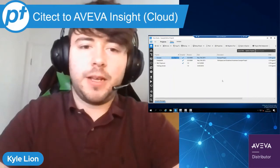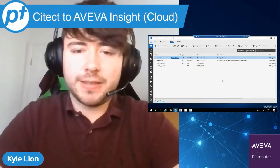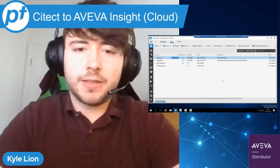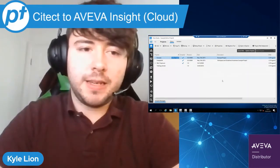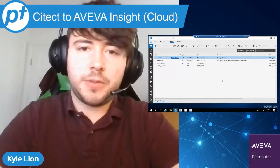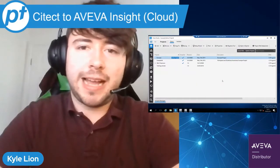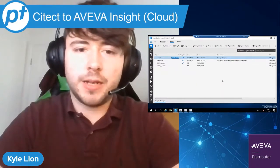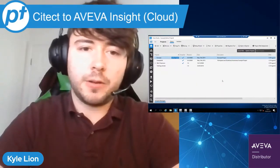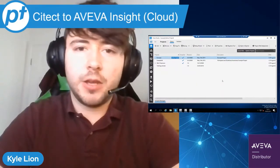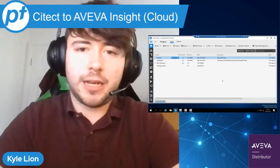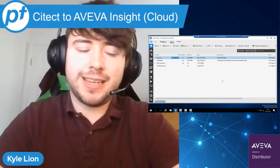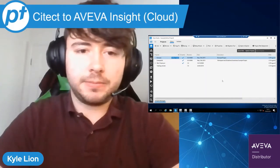Hi everyone. I'm Kyle Lyon, a pre-sales engineer here at SolutionsPT. In this video, I'm going to show you how to get your tag data from Citect up into the cloud, into AVEVA Insight.